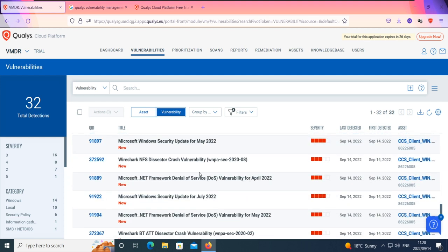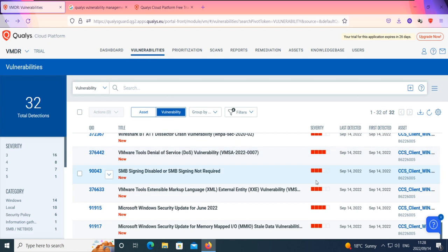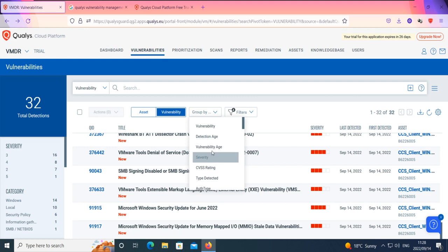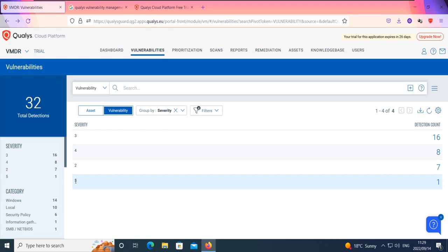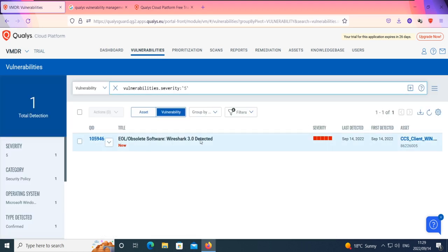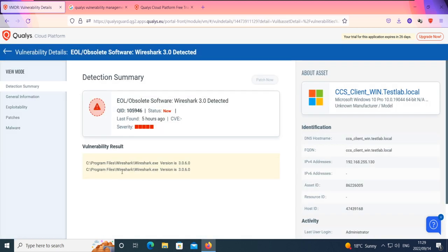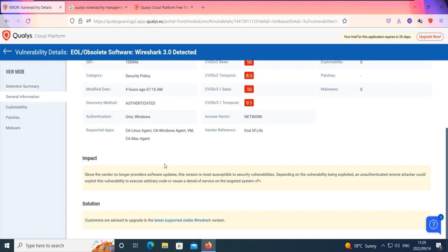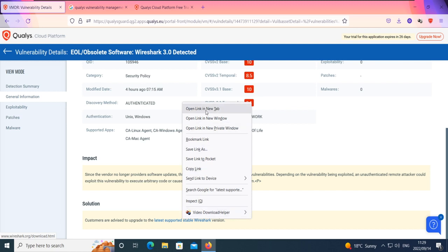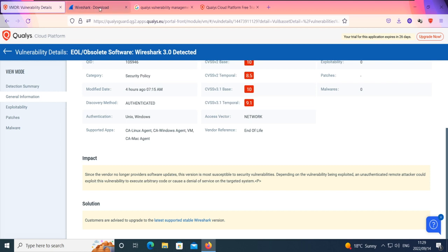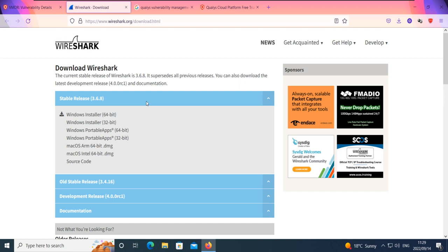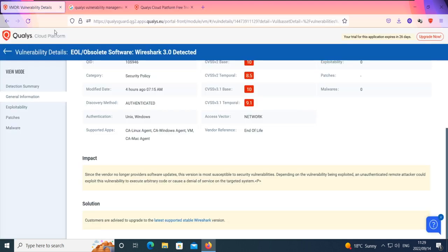These are all the vulnerabilities discovered from the scan — just 32 vulnerabilities, each categorized based on severity. You can group them by severity level. If you want to see only severity 5, you click on that filter and it shows those. This particular machine has reached end of life — the vendor no longer provides software updates, making it susceptible to denial of service attacks. The solution is to follow the provided upgrade path or links to gather more information on how to upgrade to the latest supported version to remediate this particular vulnerability.